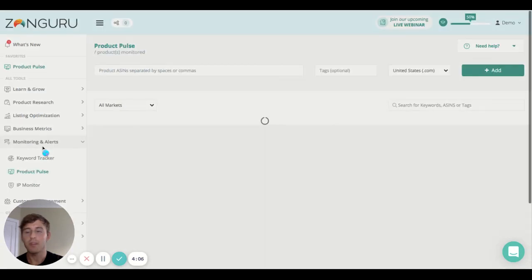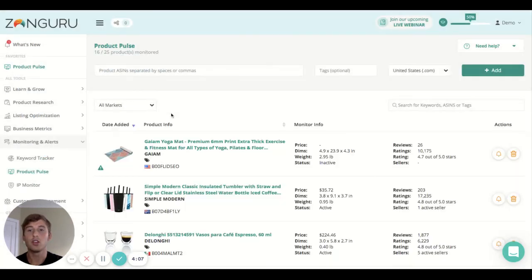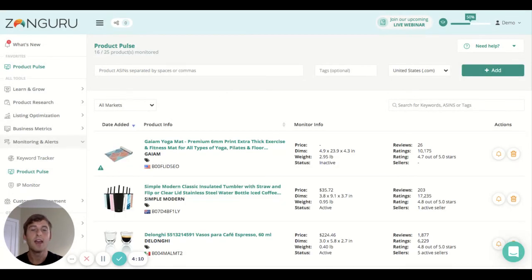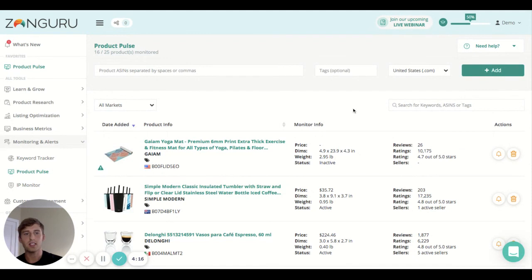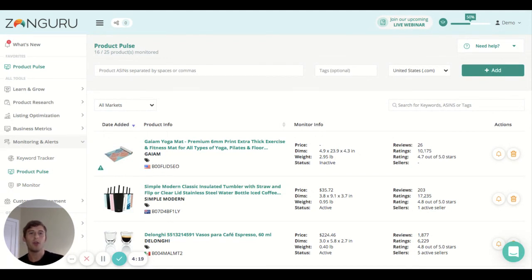But that is the tool in a nutshell guys - that is the Product Pulse. If you have any questions at all, feel free to reach out to us here in the bottom right hand corner or email us at support@zonguru.com and we'll be sure to help you out. Cheers guys!